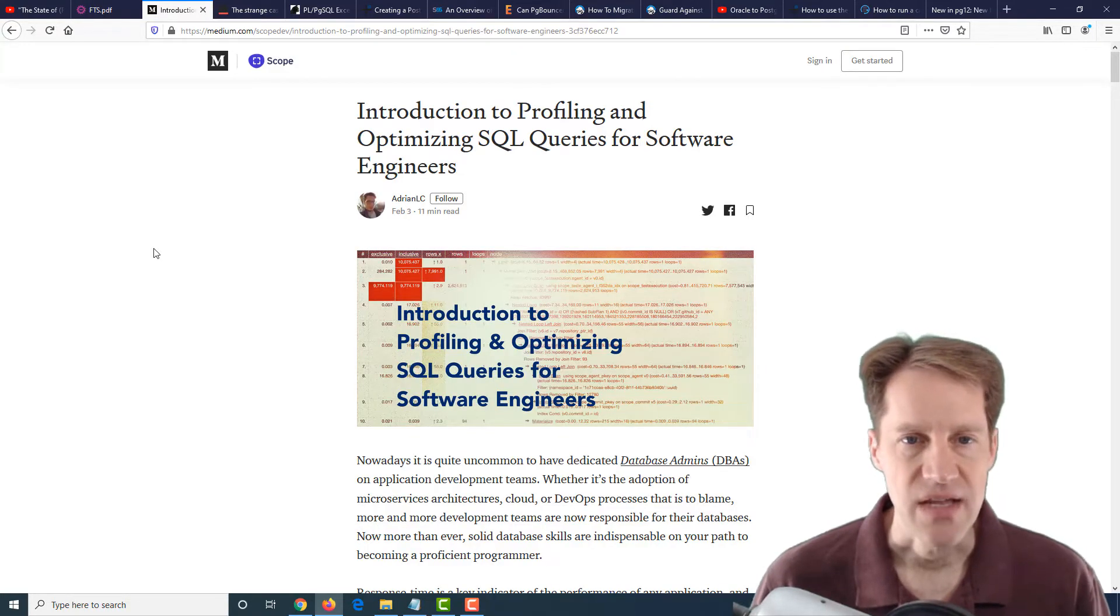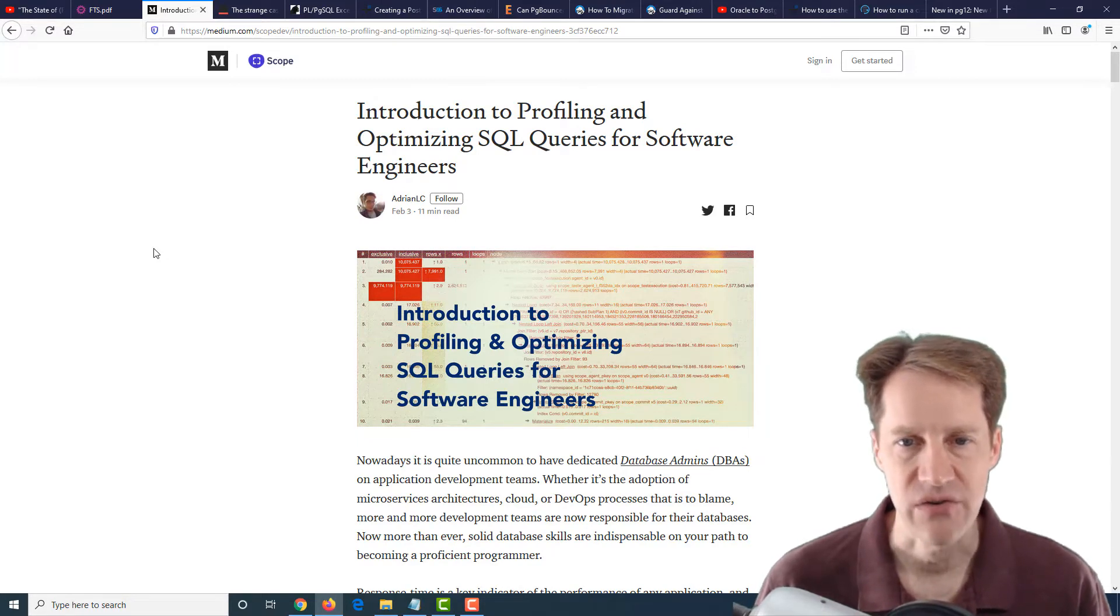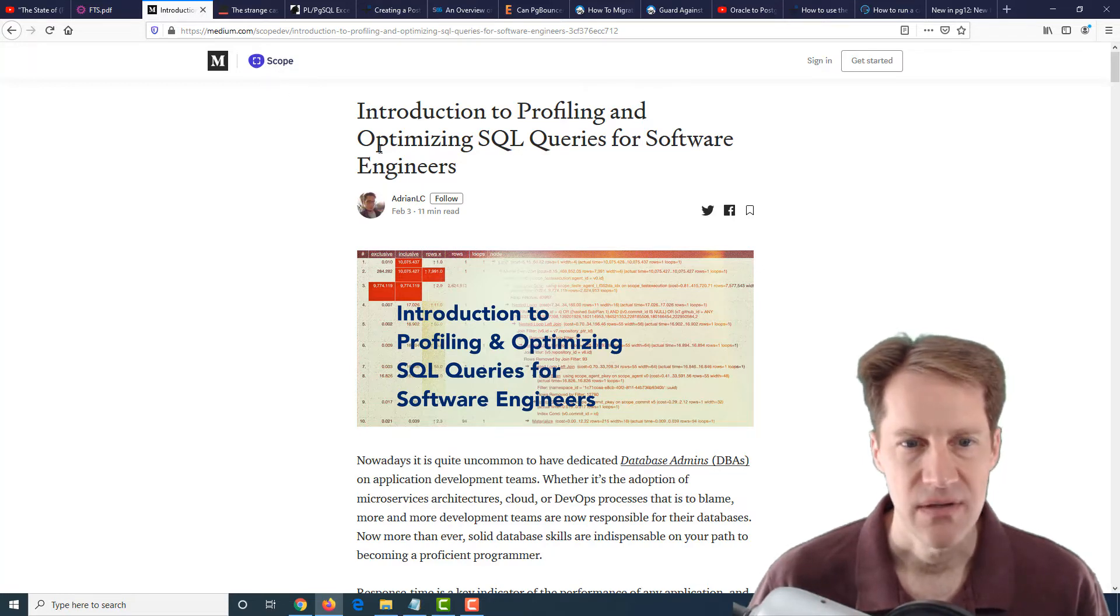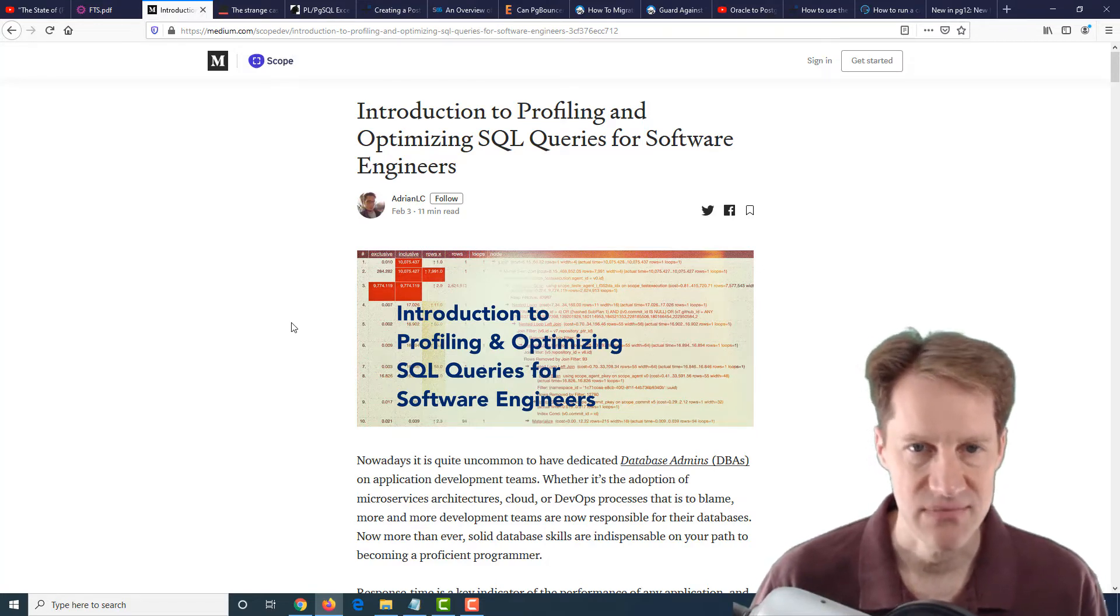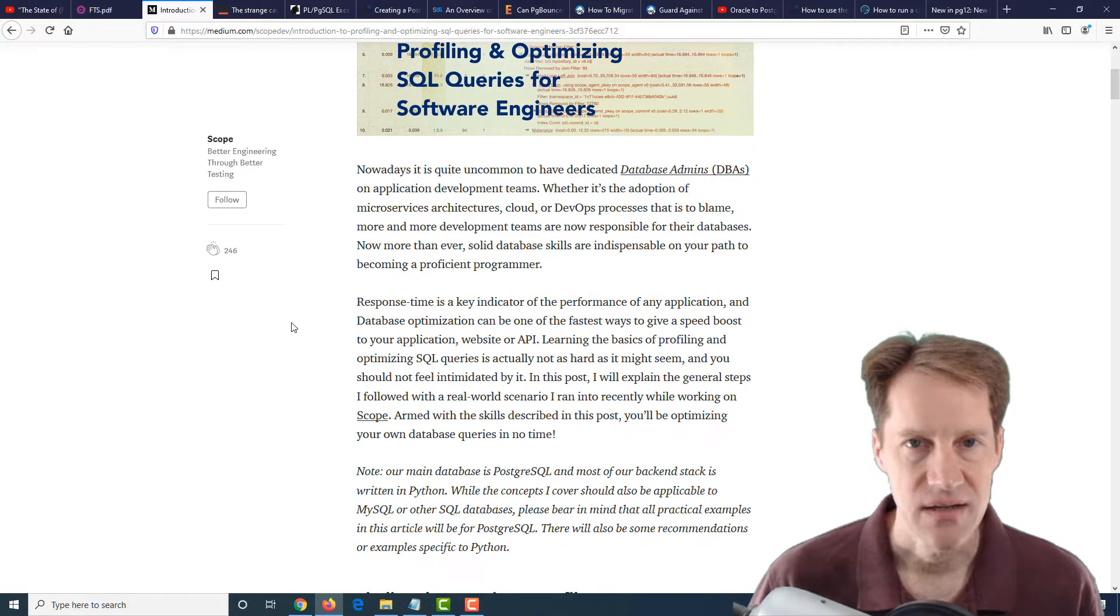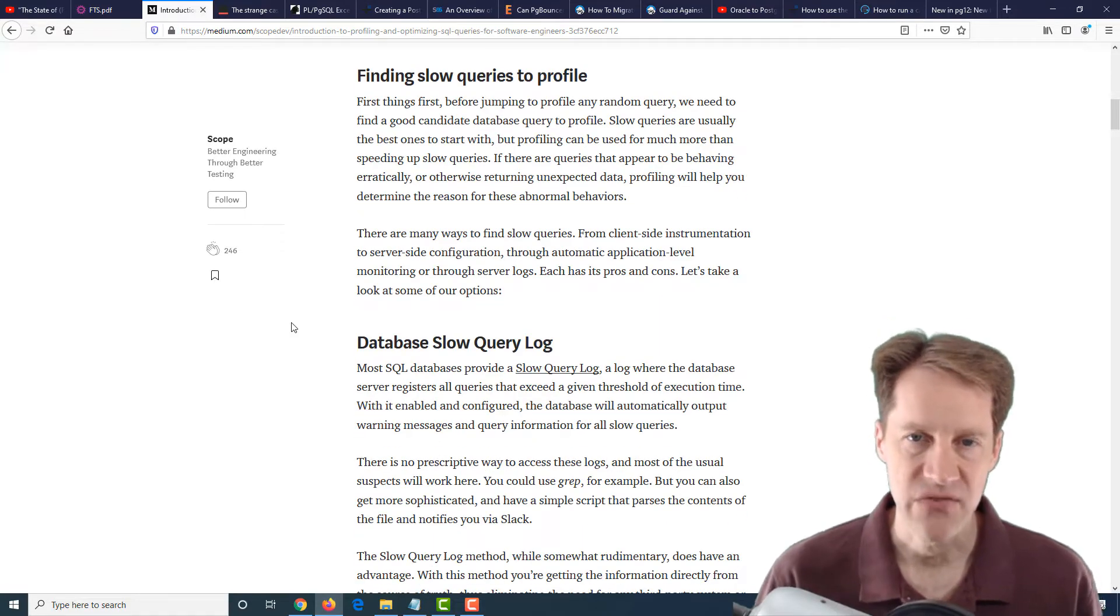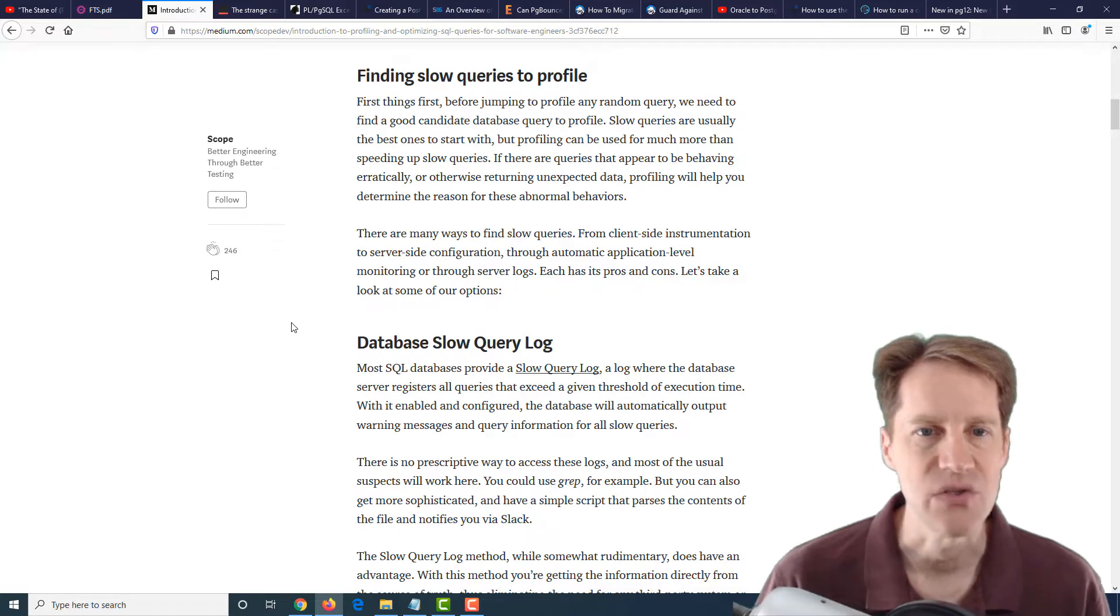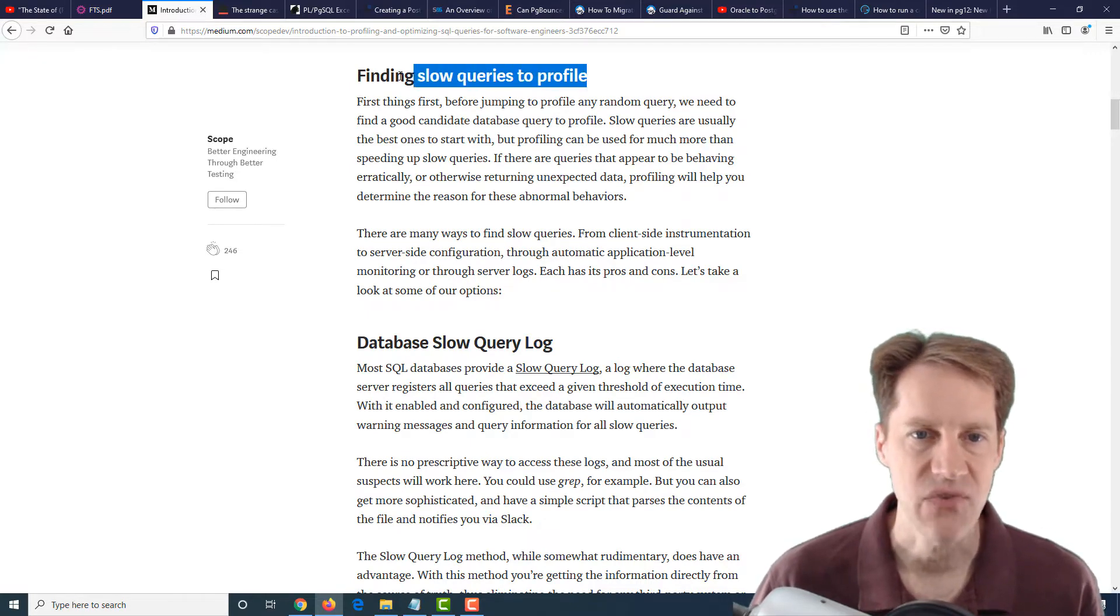The next post is Introduction to Profiling and Optimizing SQL Queries for Software Engineers. This is from the scope blog on medium.com. This is not meant to be Python or Postgres specific, but those are the examples he's using. It's mostly from a developer's perspective. So you want to speed up a slow query, how would you do that?